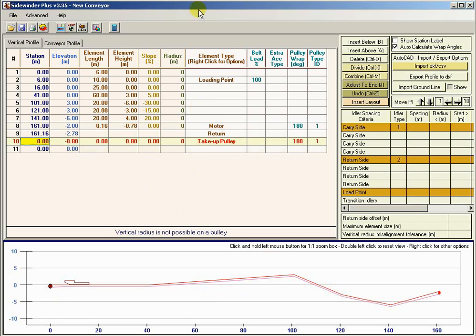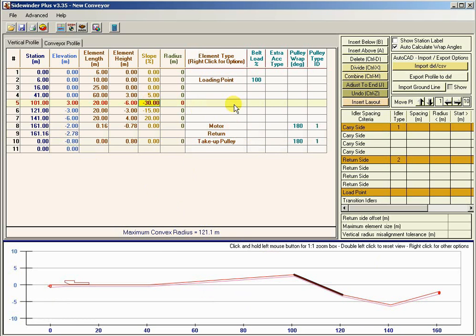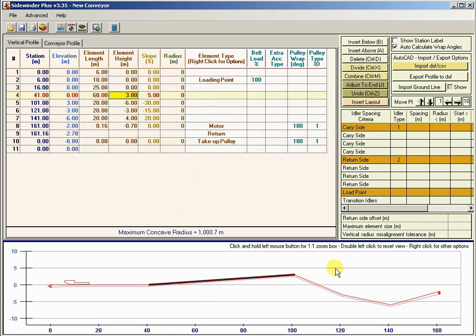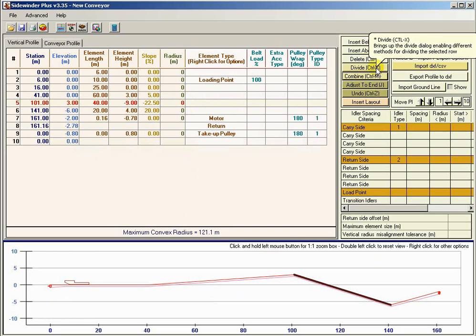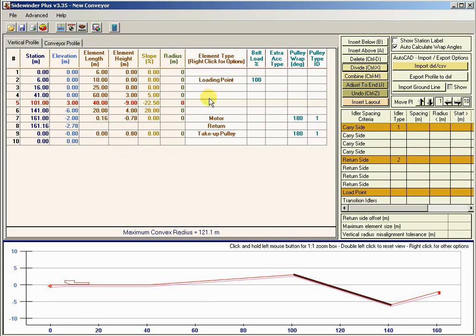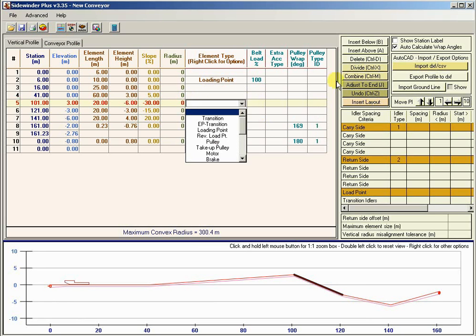On the carry side, we can insert, delete, and divide elements. We can also combine elements — say we wanted to combine two elements, just click Combine. If we made a mistake, we just click Undo. All these operations are available for building and editing the conveyor geometry.